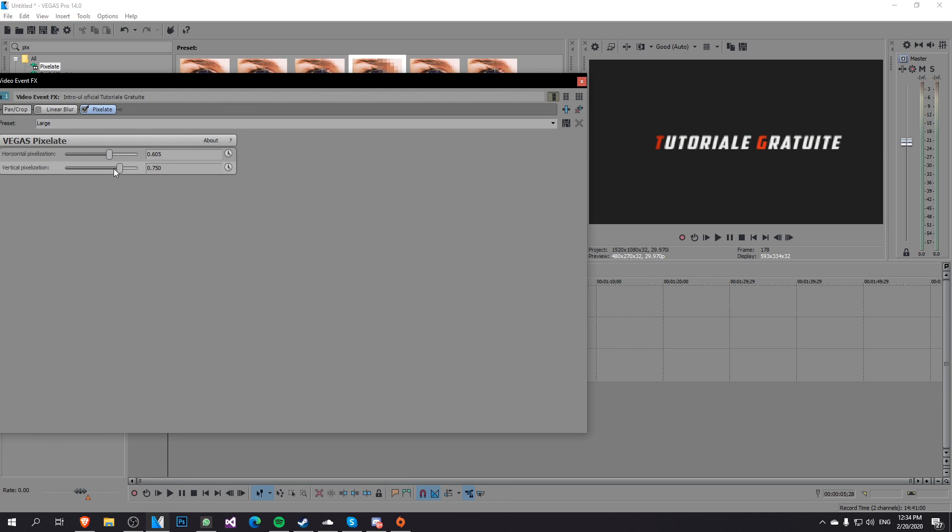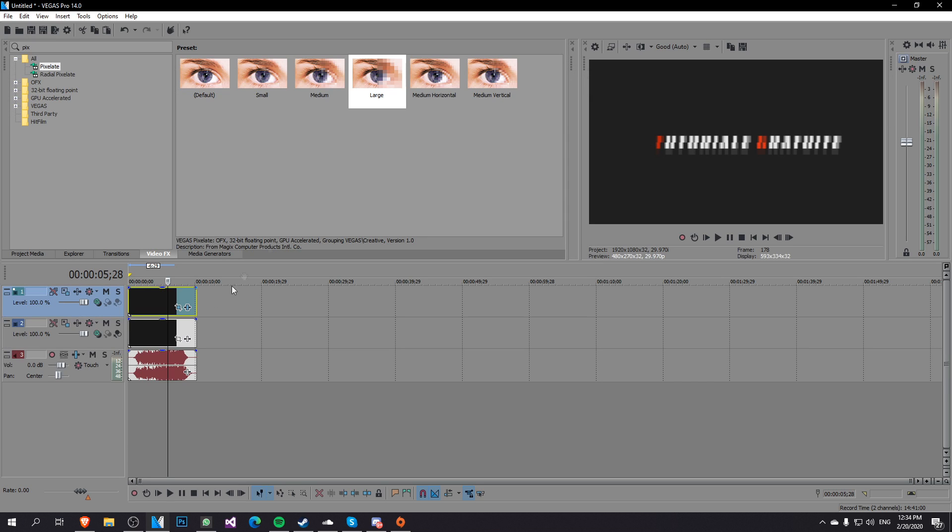We're going to go with the horizontal and then with vertical pixelization and of course you can use either of those. You can play with the settings and you can see what is best for you and this is how you blur things out in Sony Vegas.